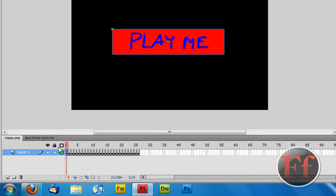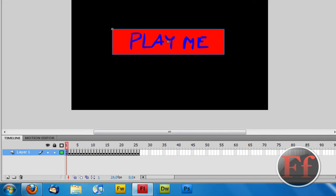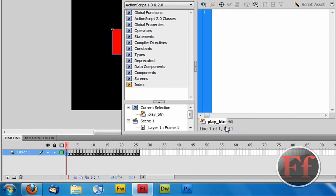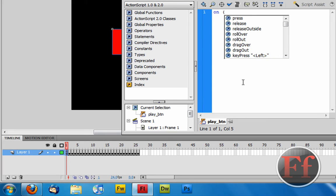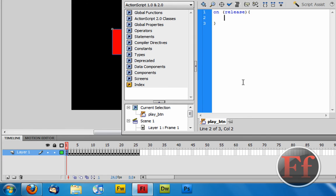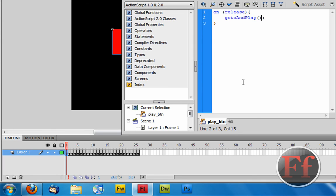So what we want to do here is take the selection tool or V tool. Just press V on your keyboard. Select the button and go on actions. Now here, we're going to write in a bit of code. So we're going to say on release, close parenthesis. And we're going to make an open curly bracket. Enter twice and a closing curly bracket. Now, then we're going to gotoAndPlay. Inside the parenthesis, we're going to say 2. So gotoAndPlay 2. And you need a semicolon at the end. So this is the code you need.